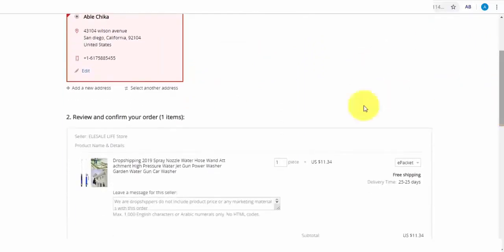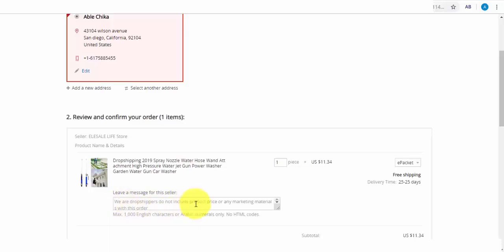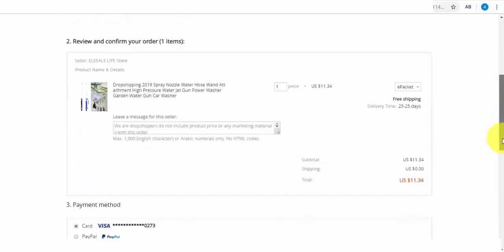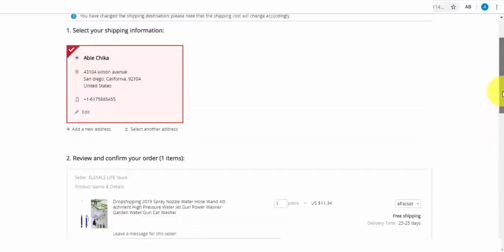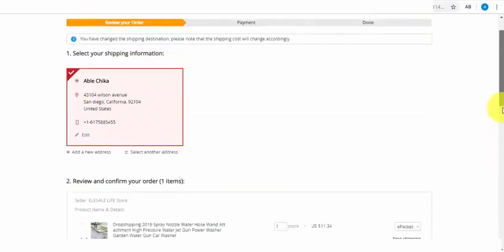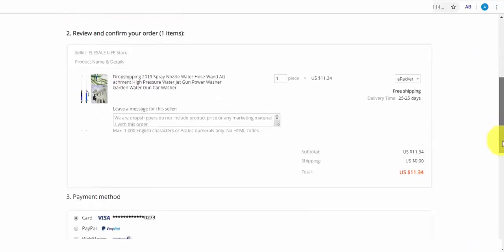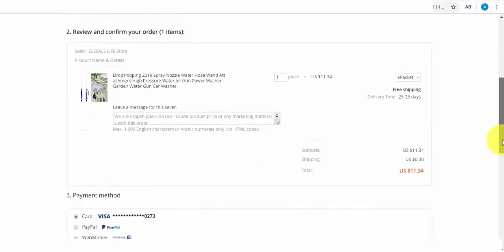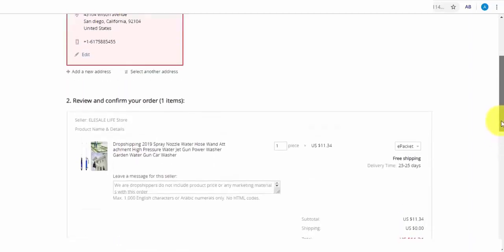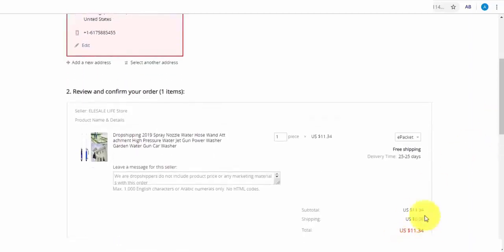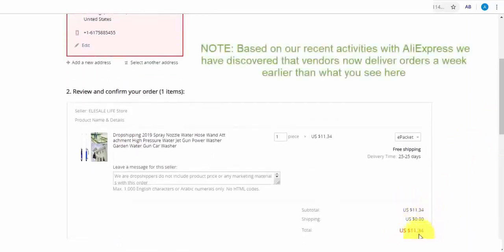Now you can see that the system automatically added our earlier note to be sent to AliExpress vendor.